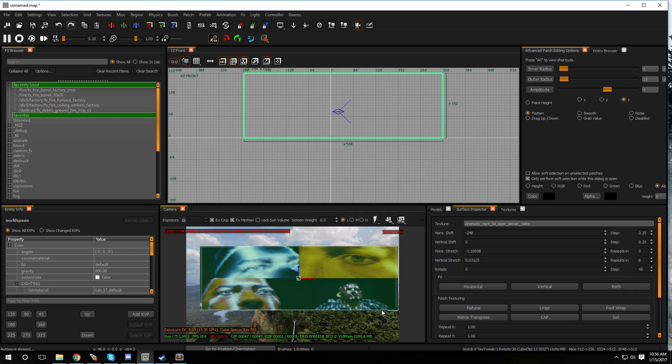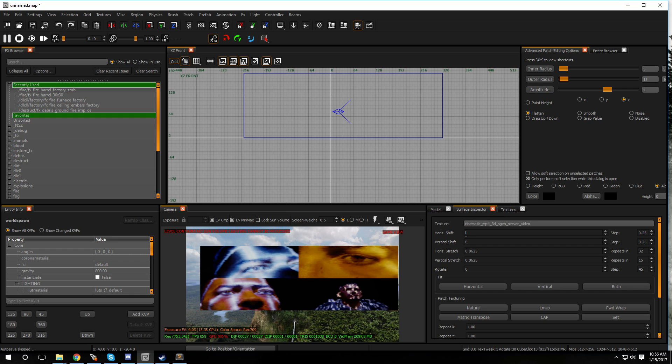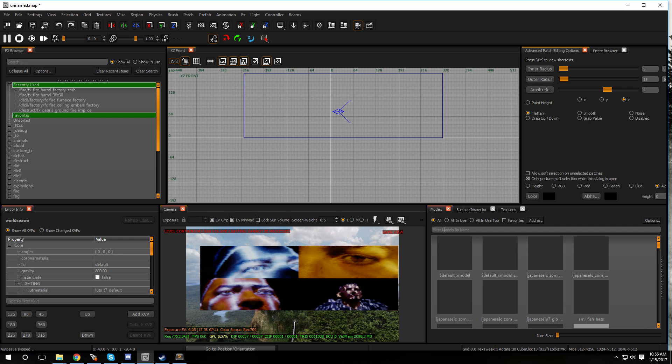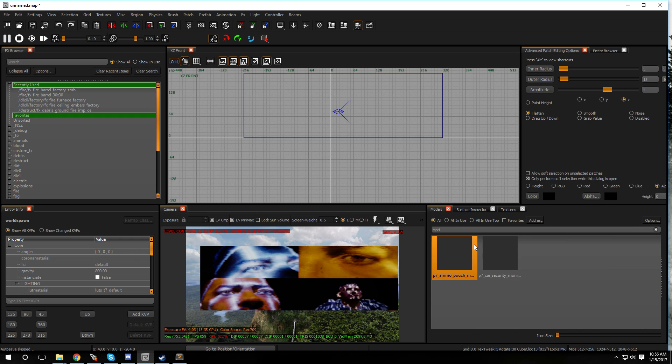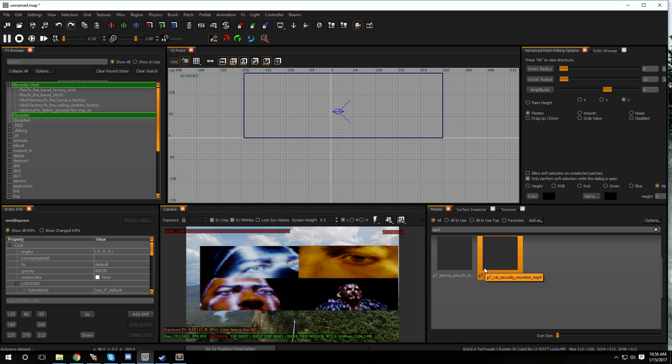There's also a different way of doing this. You could use a model that has an MP4 brush built into it. All you have to do is just press M on the keyboard and it'll bring up your models. Go to all and type in MP4 and let's give it a second so it can load up.